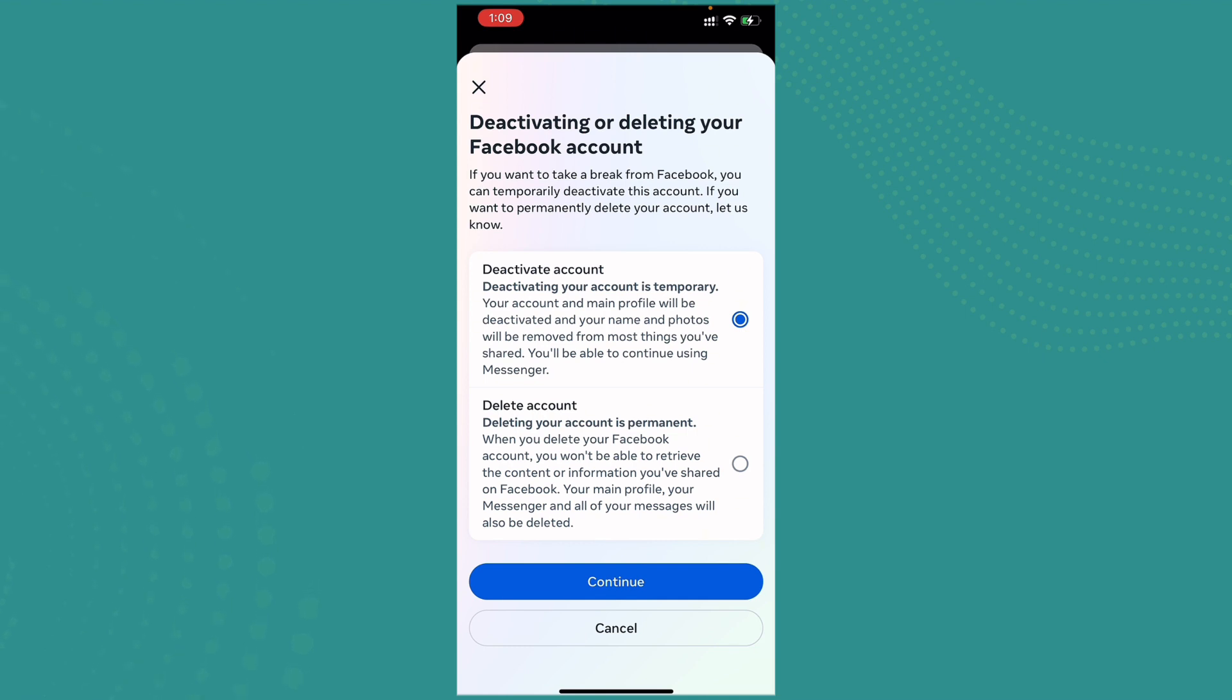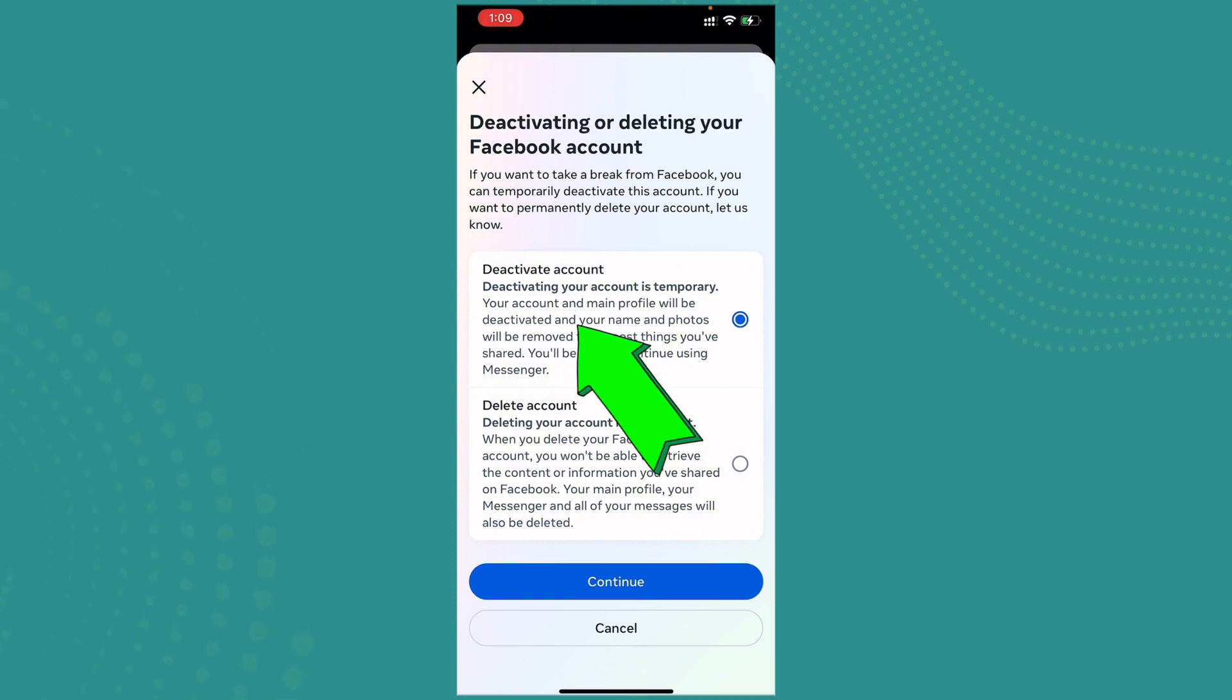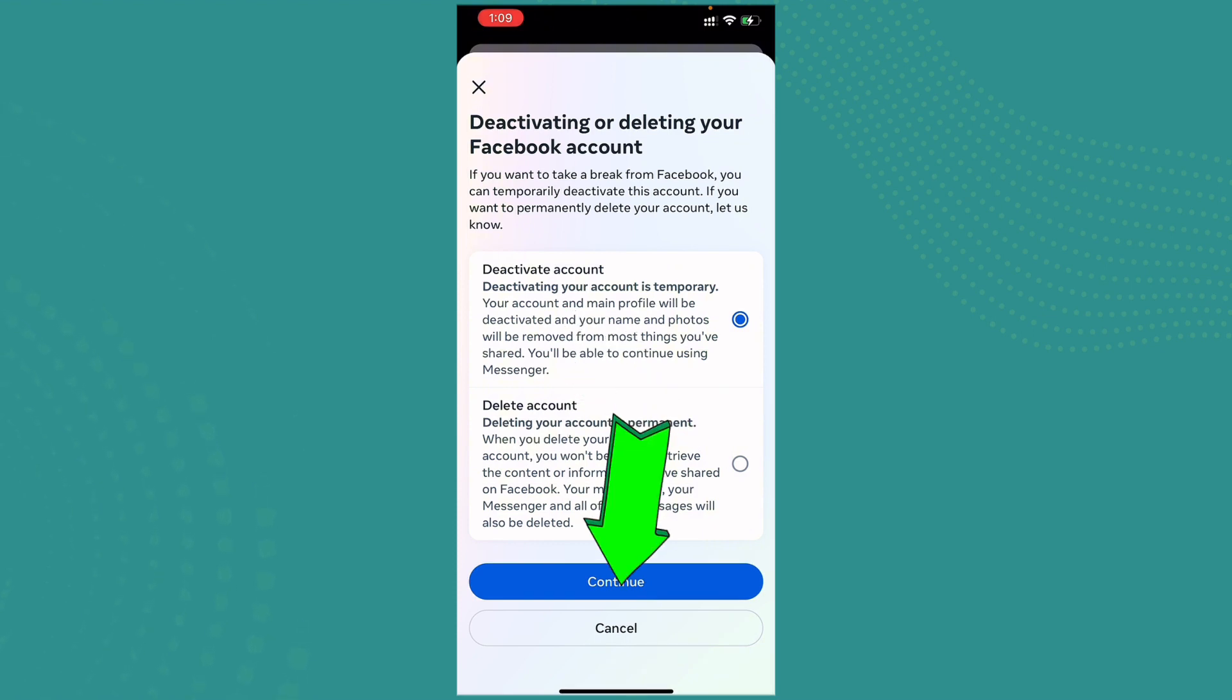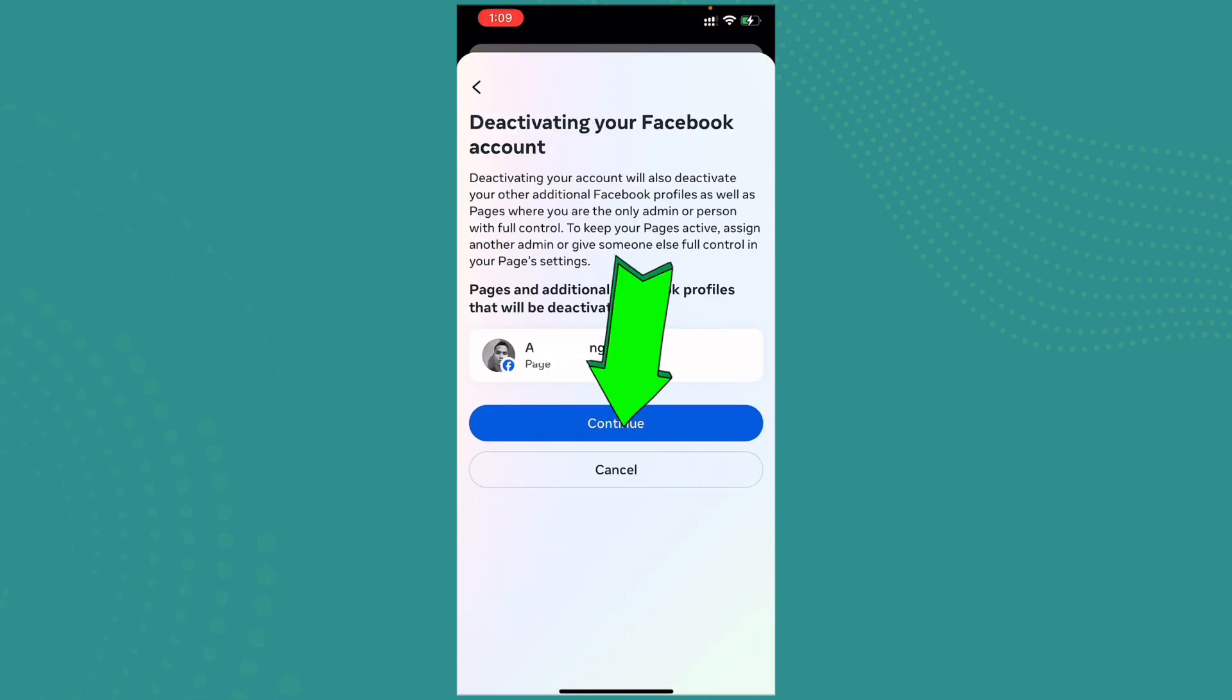So what we have to do is tap on the Deactivate Account section. And once you have tapped on that section, you can just go ahead and continue it. So once you're done, just confirm the continue.